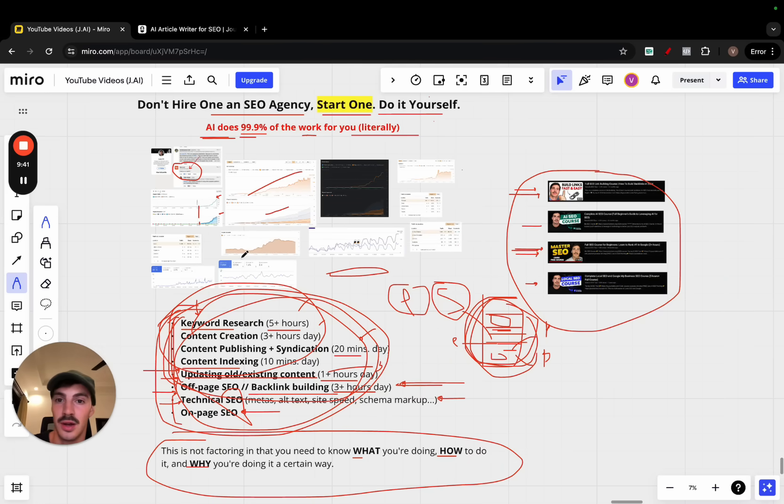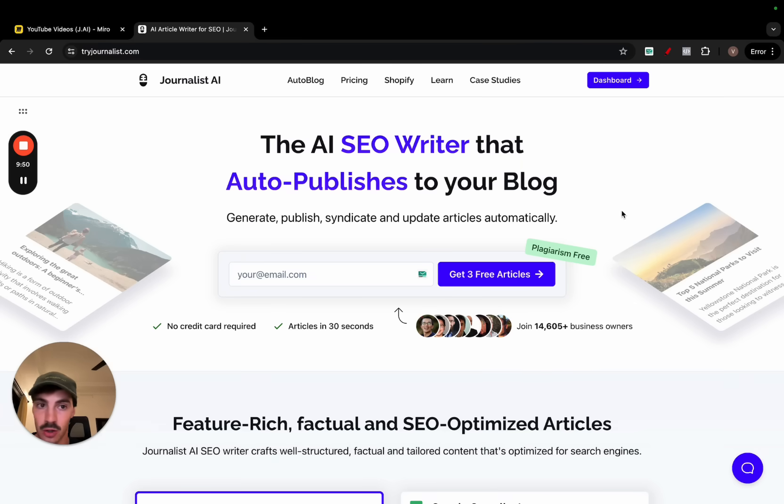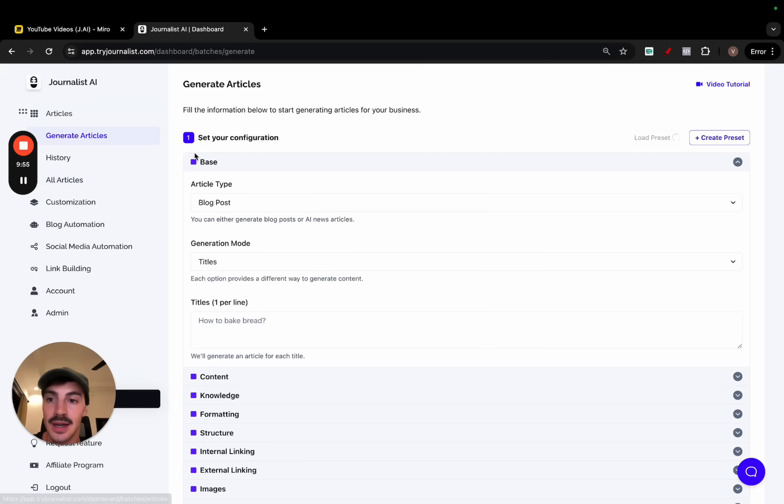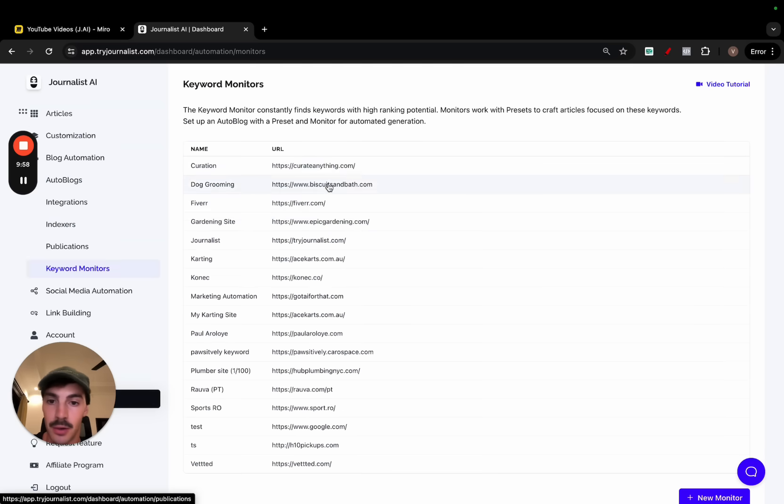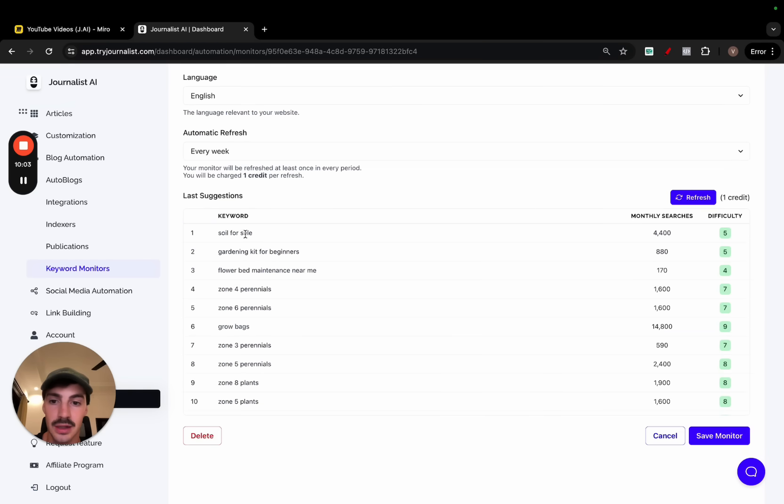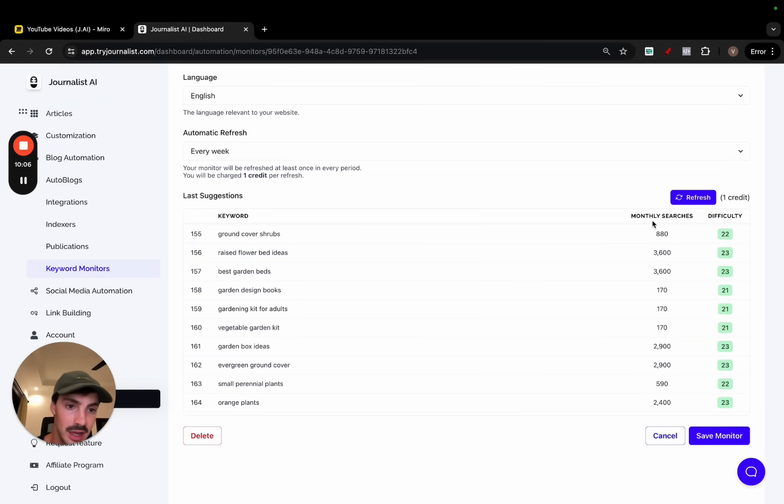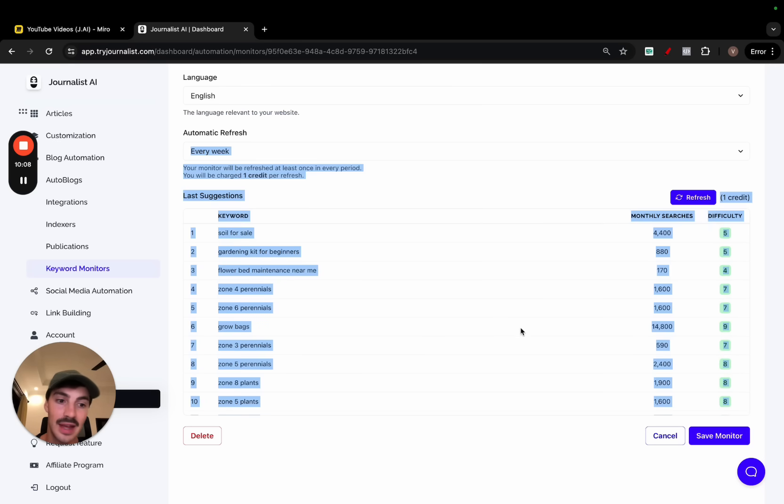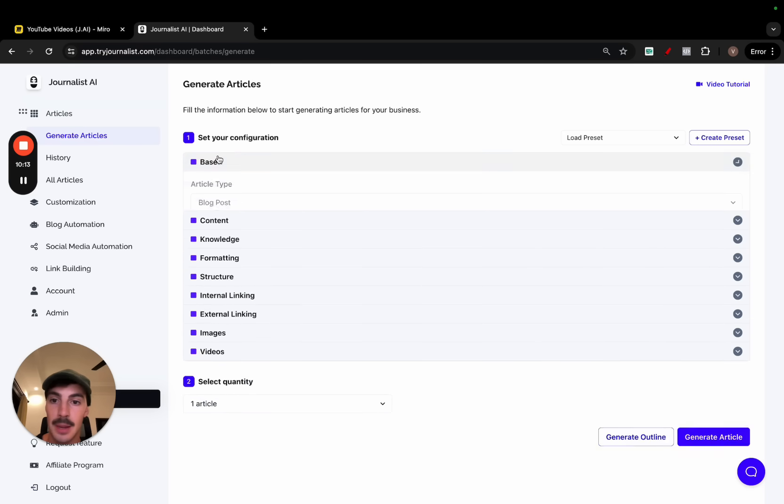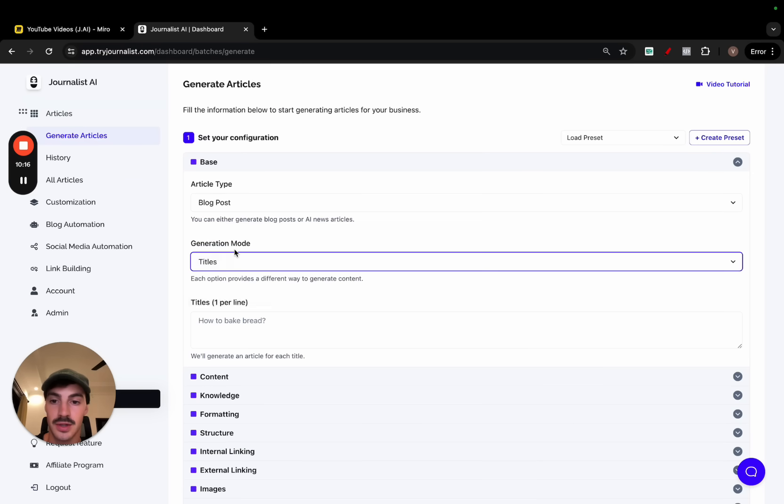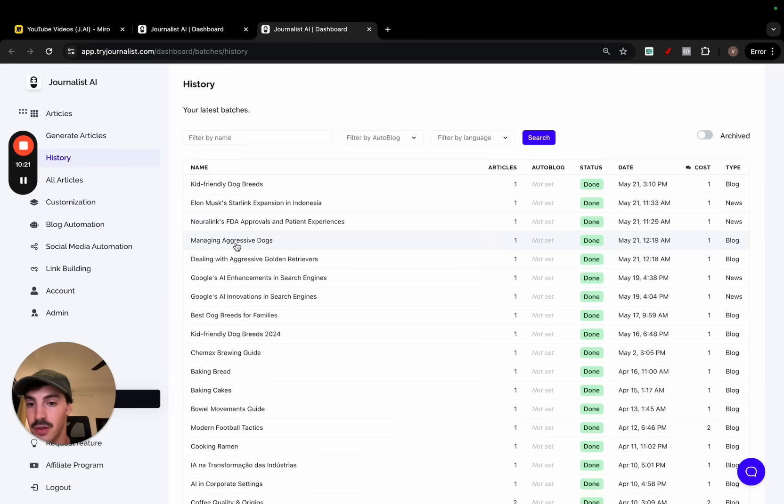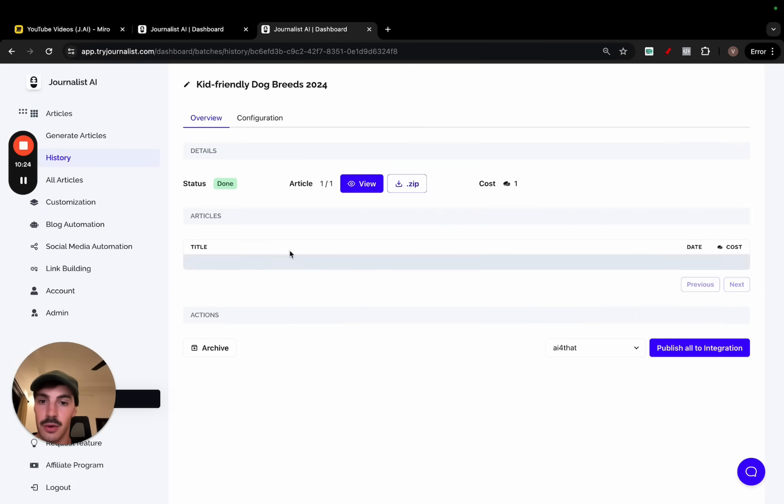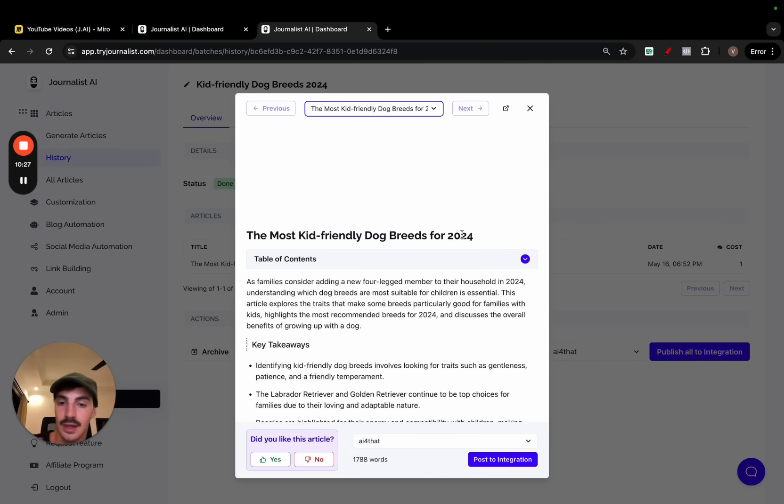If you go here to tryjournalist.com, click on dashboard, I can super quickly set this all up. For example, let's say my site is about gardening. I go here gardening, go here to current monitors, add my site, my gardening website, add my target country, target language, and the AI gives me a list of keywords. So now I have the keywords I want to target. It gives me the monthly searches, the difficulties. I can take these keywords right and then have the AI generate articles. If you go here to generate articles based on the keywords, the articles look fantastic.